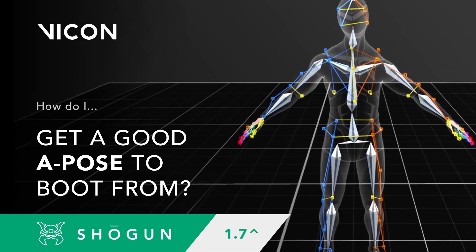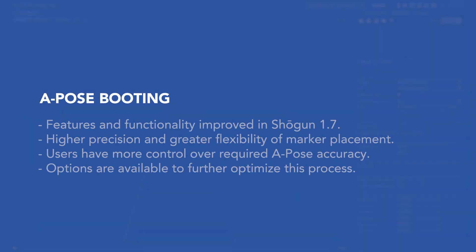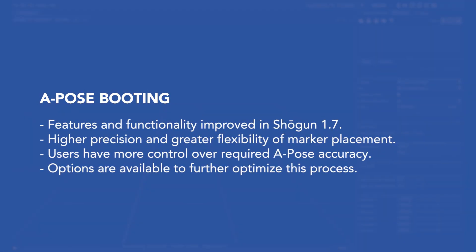Now the Vicon development team introduced a number of improvements to Shogun 1.7. These include enhanced control through higher levels of precision and greater flexibility in marker placement, the latter of which is targeted very much towards scenarios where a non-standard marker placement is required. But critical to maximizing the benefits of these improvements is a good A-pose.